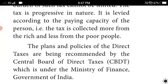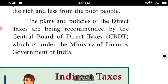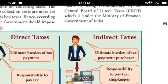The plans and policies of direct taxes are recommended by the Central Board of Direct Taxes (CBDT), which comes under the Ministry of Finance, Government of India. The tax is collected more from the rich and less from the poor people.